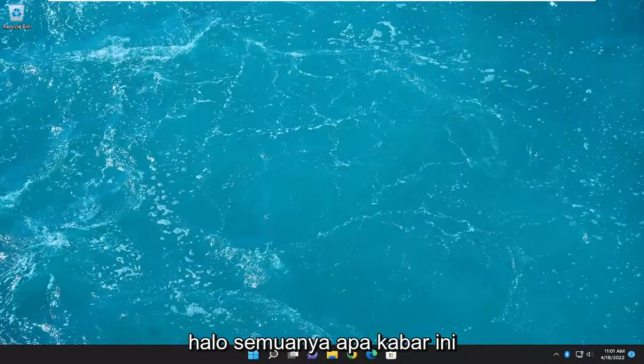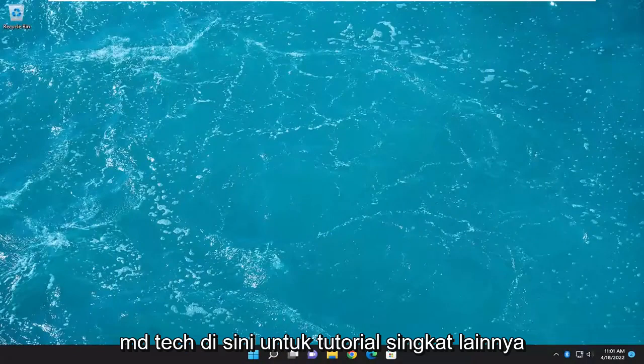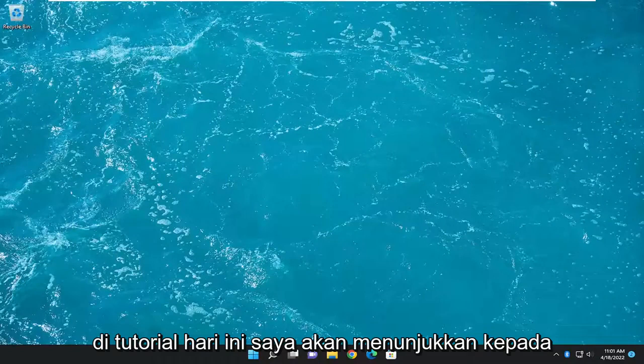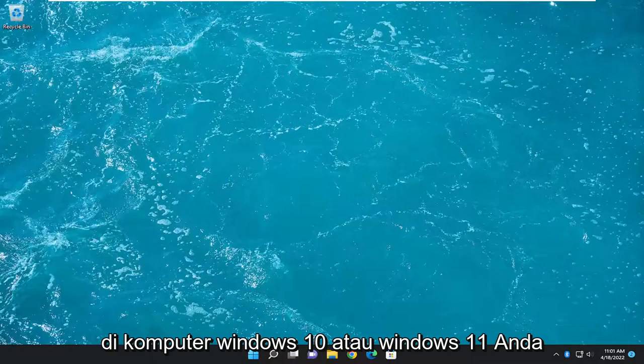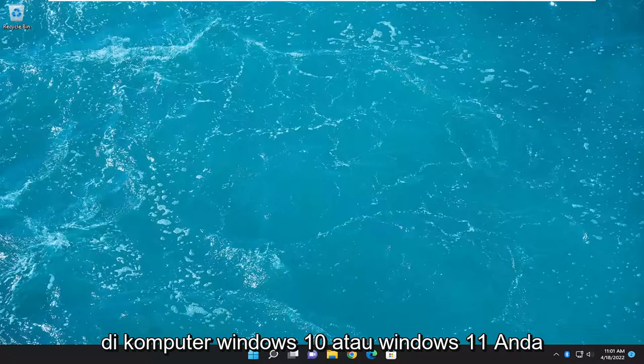Hello everyone, how are you doing? This is MD Tech here with another quick tutorial. In today's tutorial I'm going to show you how to enable Wake on LAN on your Windows 10 or Windows 11 computer.